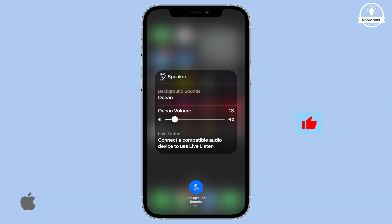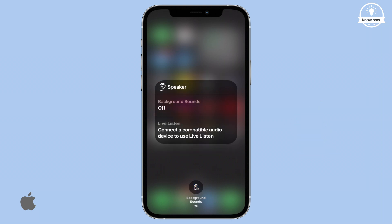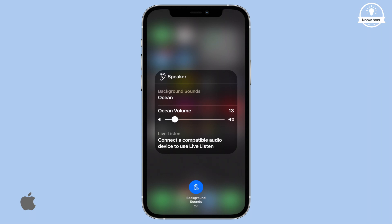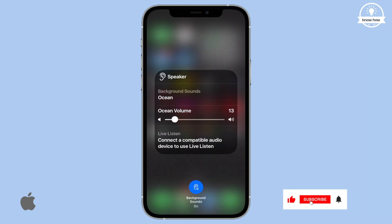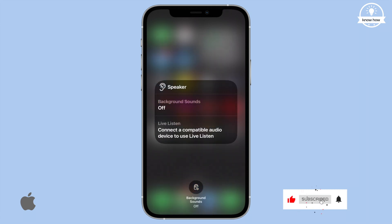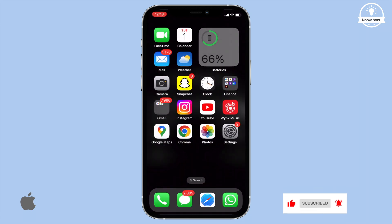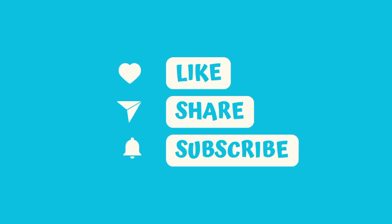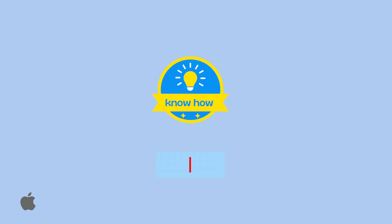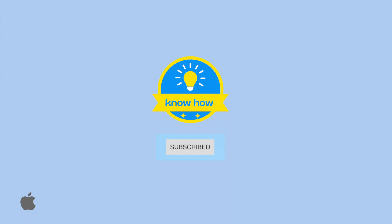Now you can use your iPhone while the sound plays in the background. Learn more ways to make the most of your iPhone by subscribing. If you enjoyed this video and found the tips helpful, please consider subscribing to my channel. If you liked this video, don't forget to give it a thumbs up. If you have any questions or need solutions, don't hesitate to ask in the comments section below. Thank you for watching.